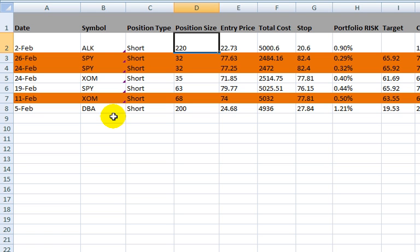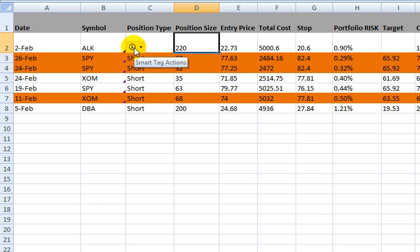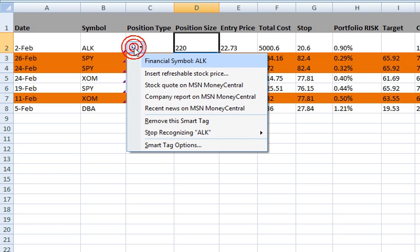And there are a few features that I've built in that are automatic and kind of cool. One is that when you enter a new symbol, I am using the MSN stock quote plugin for Excel and it creates a smart tag,